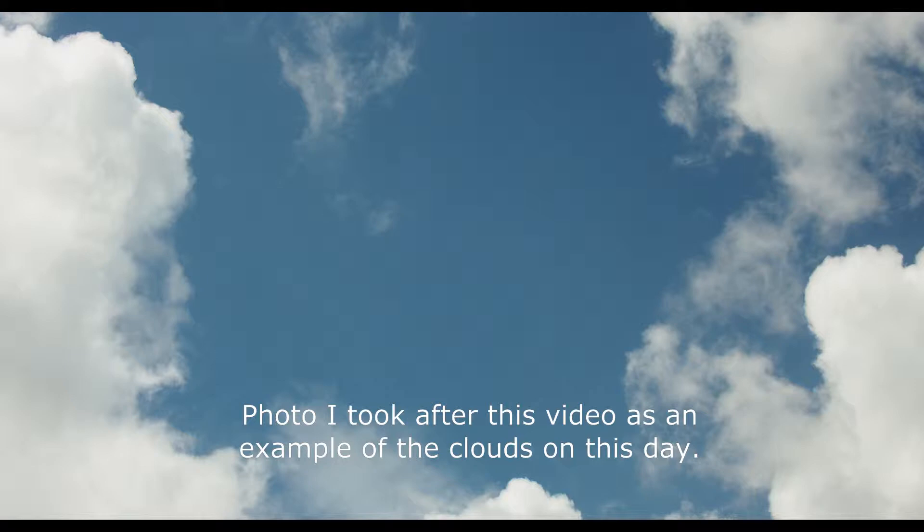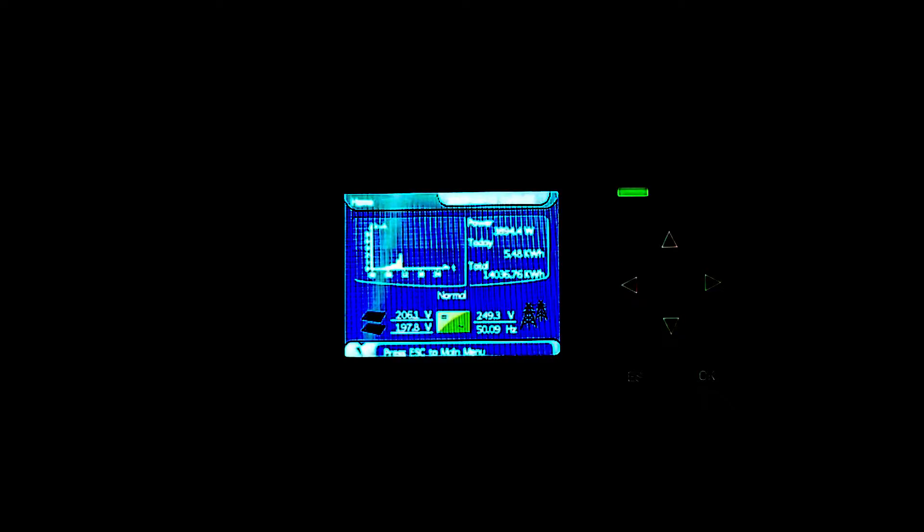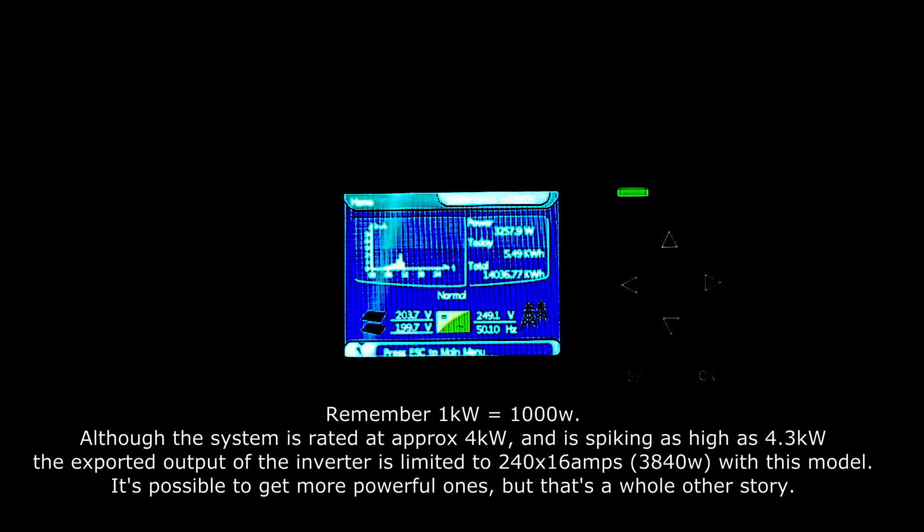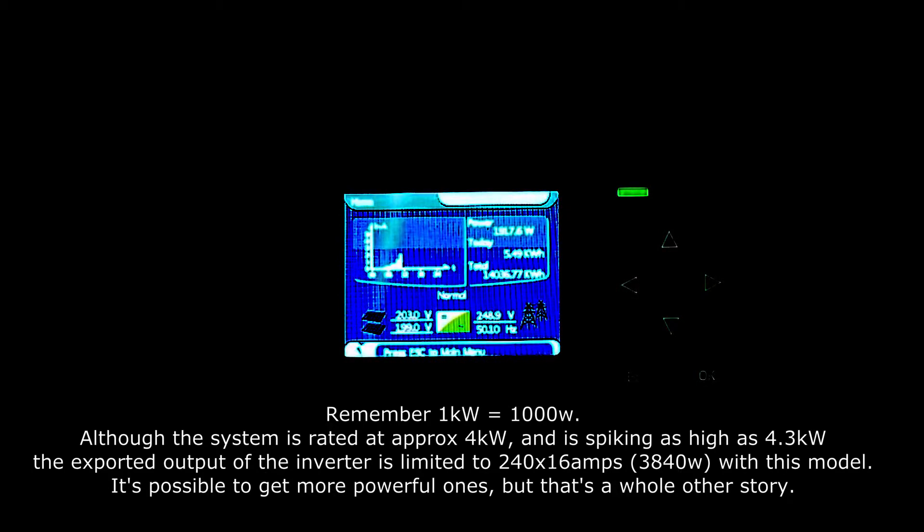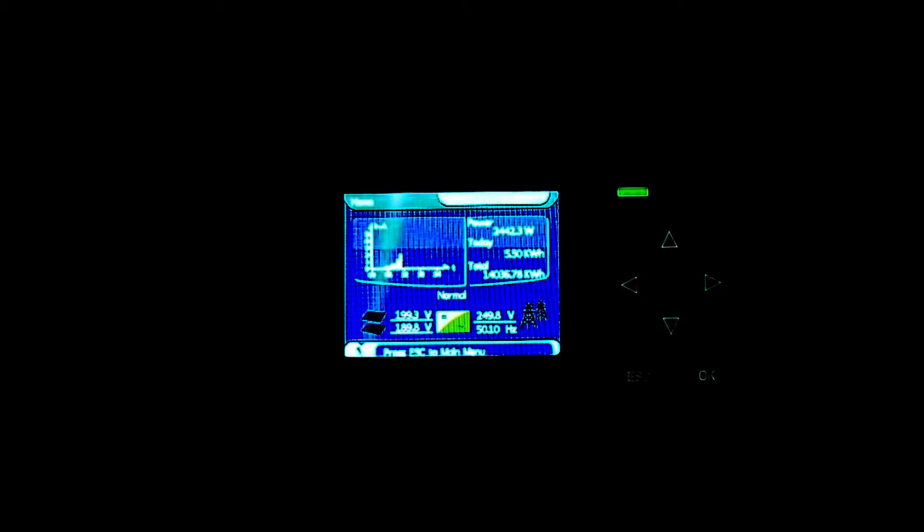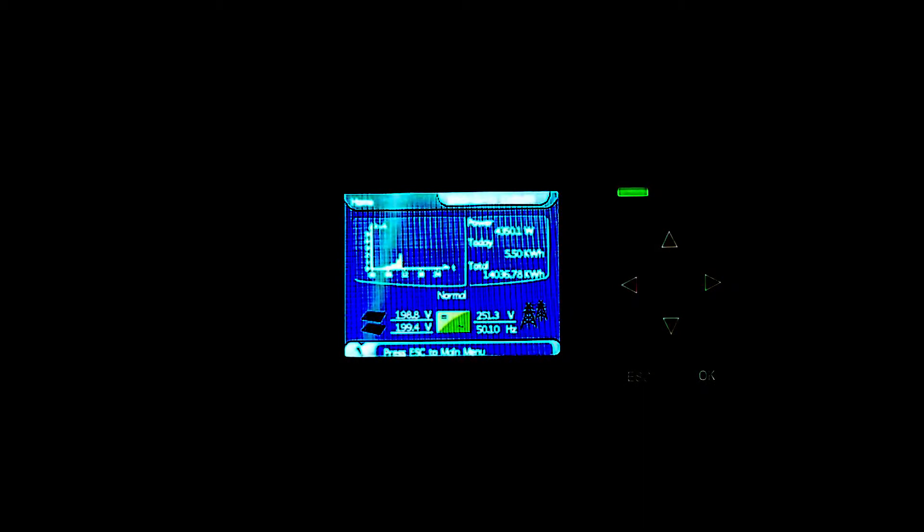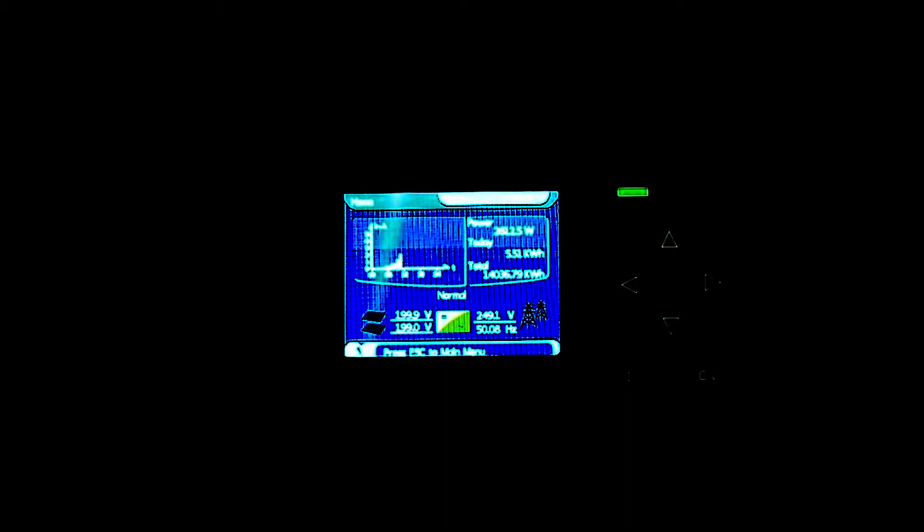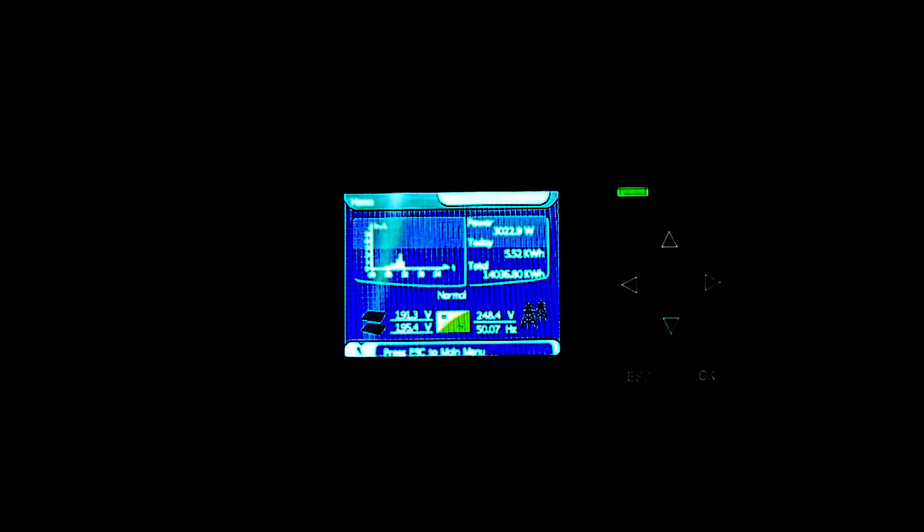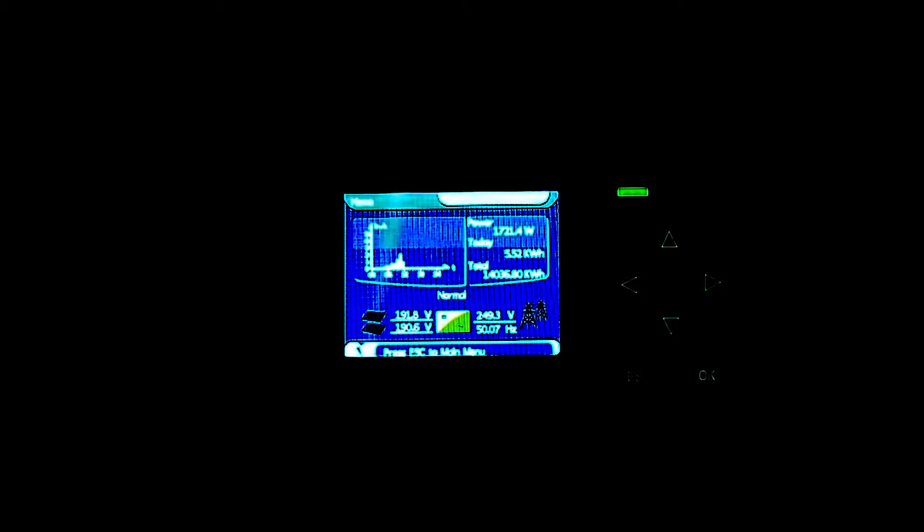You can see the clouds obviously covering the panels a bit. Sun's popped out again and it's spiked over four kilowatts again, 4.3 kilowatts. Clouds must be coming over again, so it's dropping down to around two kilowatts, so it's only at 50% now. Sun's come out again, 4.3 kilowatts.